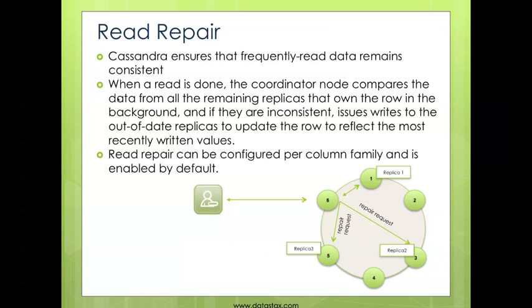One of the things Cassandra uses to ensure data consistency is something called read repair. If you read a piece of data that's stale, Cassandra issues a repair request in the background to other nodes that might contain a more up-to-date copy of that row. If it finds one, it updates the node you just read from so that the next time a read occurs, that data will be up to date.